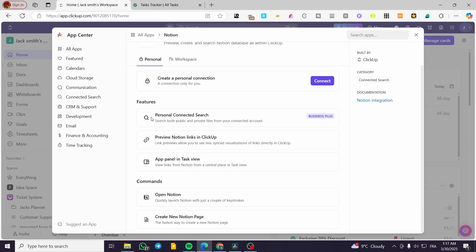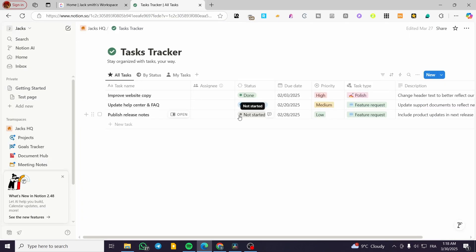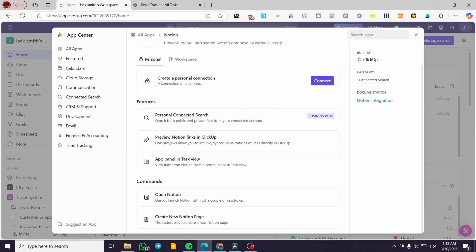Let me show you the features that you're going to get. We have three major features. First, the personal connected search, which is on the business plan — you need to upgrade to get that specific feature. It will help you to search both public and private files from your connected account. Second, you can preview Notion links in ClickUp, where link previews allow you to see live synchronized visualizations of links directly in ClickUp. Third, we have the app panel in Task View, so you can view links from Notion from a central place in Task View.